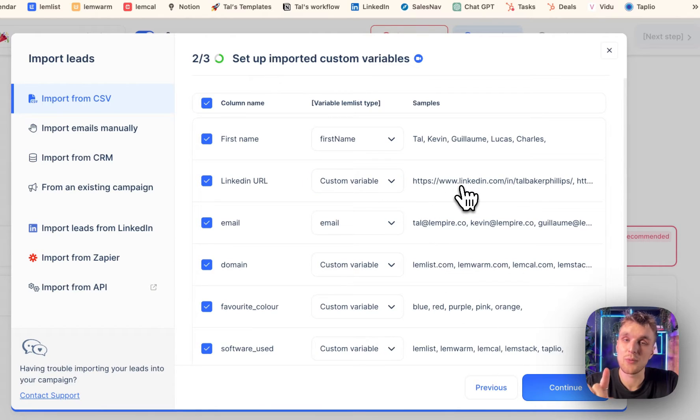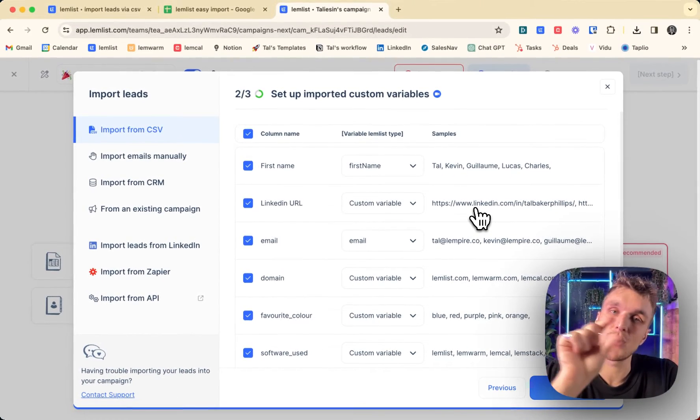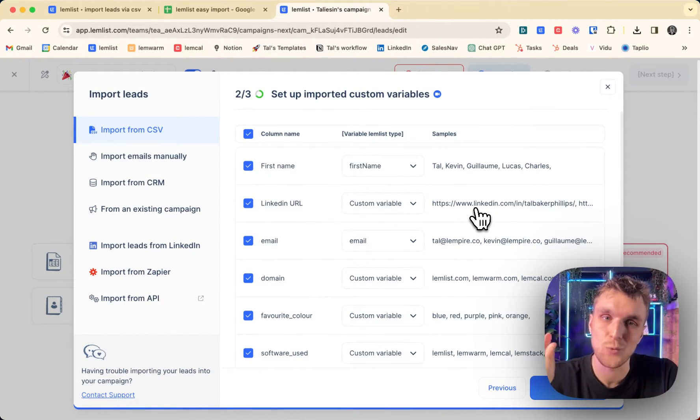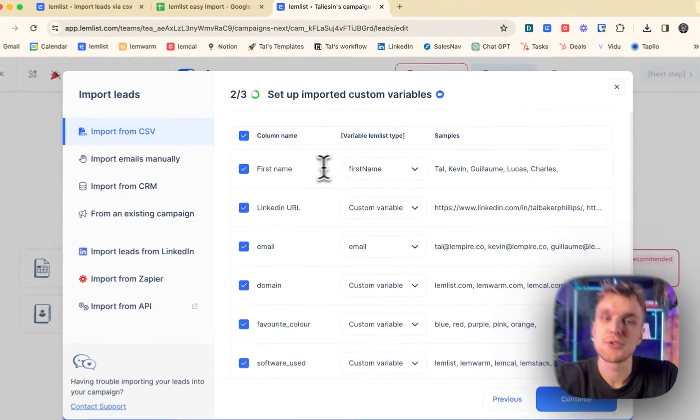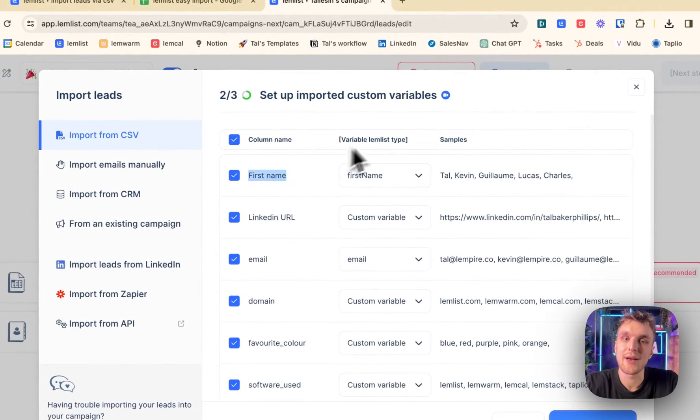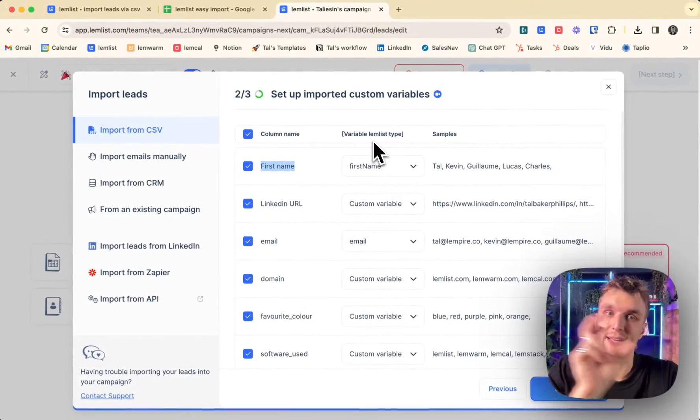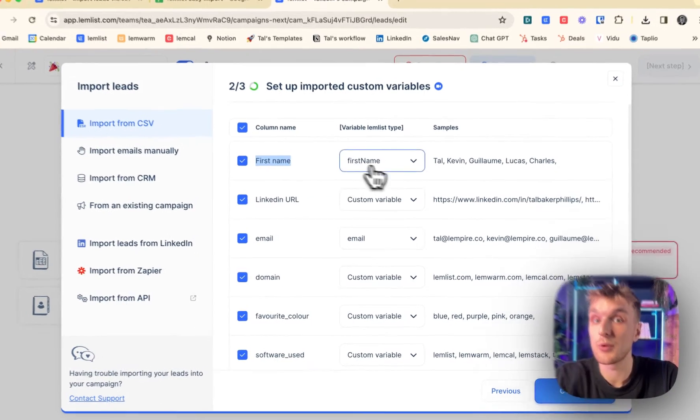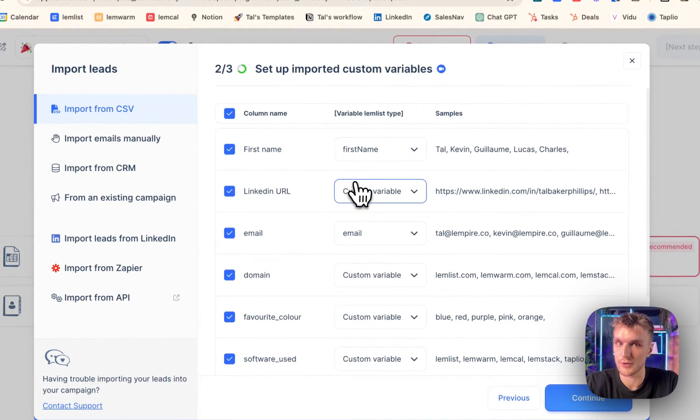And then here is where we make sure the variables line up. So this is why it's important to have the correct variable in line one, row one, I should say, so that you can make sure that inside Lemlist, it will search for that data that you're importing. First name, we want it to find first name. So that one's already good.